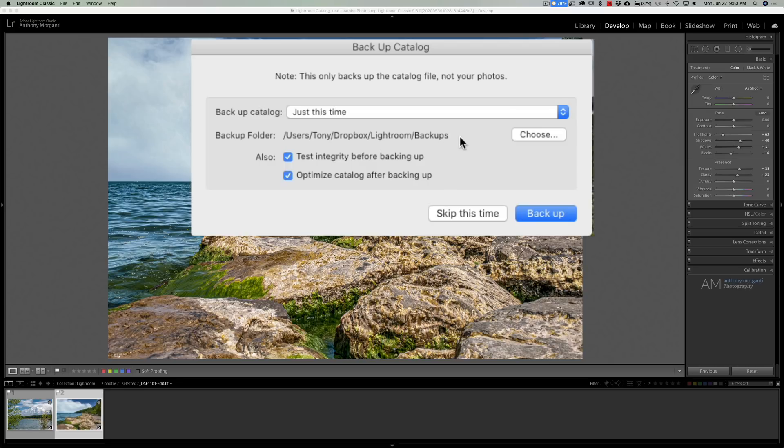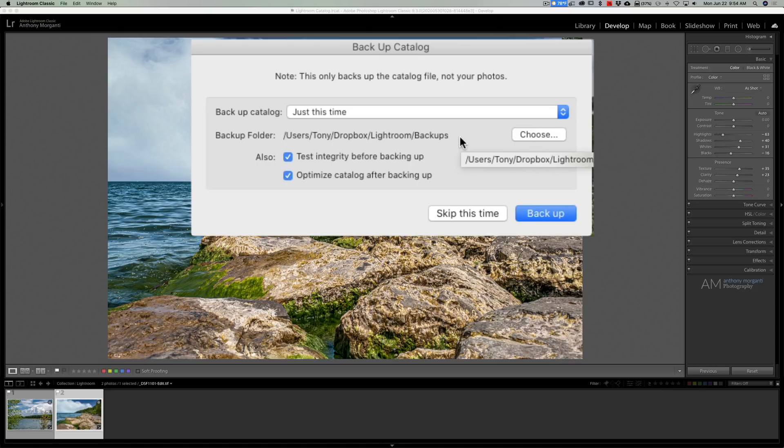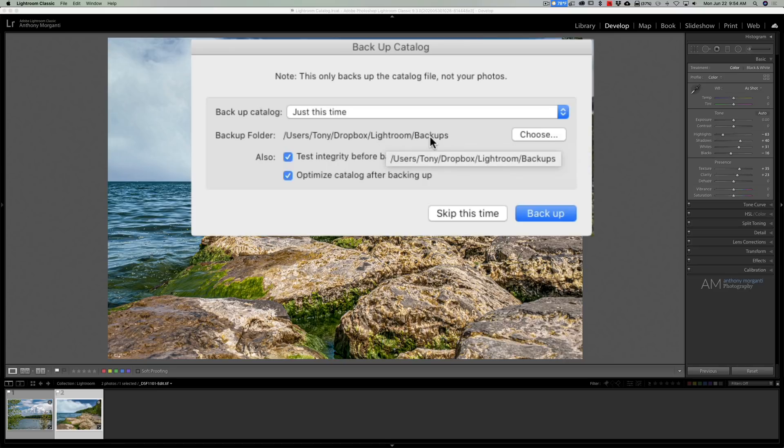So you should regularly go to that folder and delete old backups. I keep my last three. It's up to you. I have no specific reason why I keep my last three, meaning that isn't what Adobe necessarily recommends. I just think three is a pretty good number, so I chose three. So periodically go to your catalog where your backups are and delete old backups because they do take up disk space.